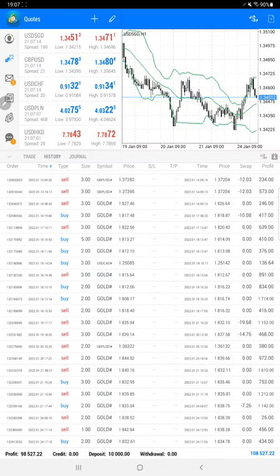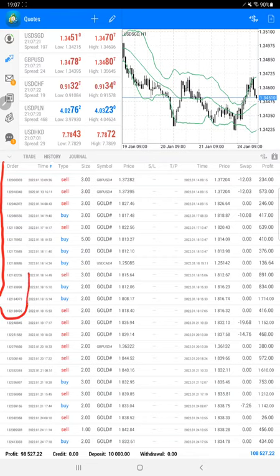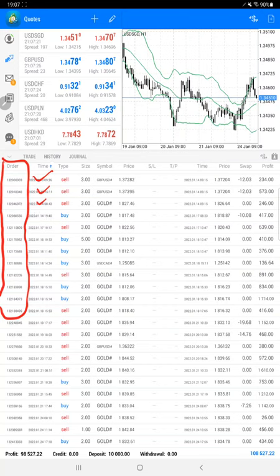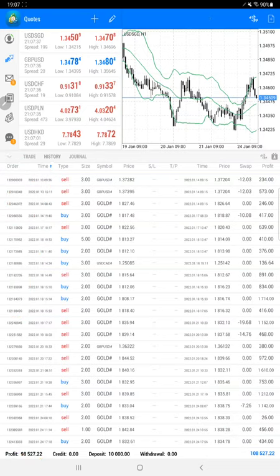You can verify with the trading account statement that this is the same account we are consistently updating. The current profit is $98,500, and the current balance is $108,000.